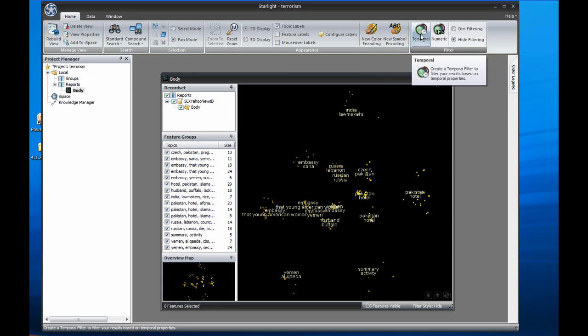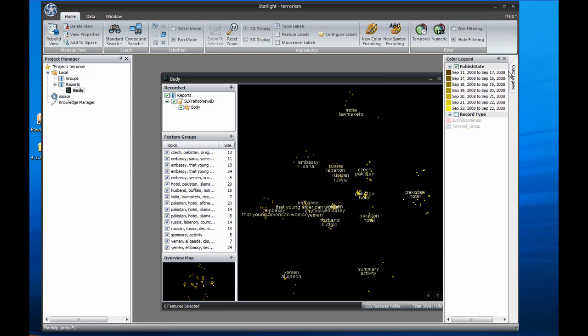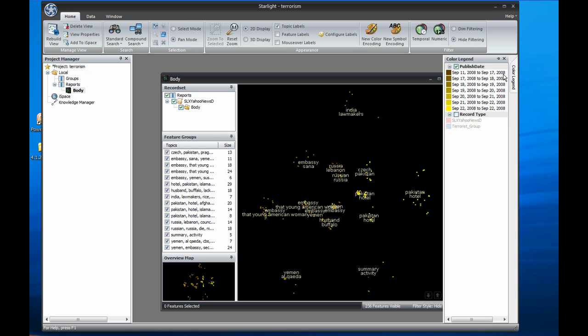On the right side of the application is the color legend. The color legend shows the currently available color encodings, such as the time encoding you see here. Analysts can construct other encodings as well and select them through this legend. If we were using symbol encoding, you would see a symbol legend on the right here as well.